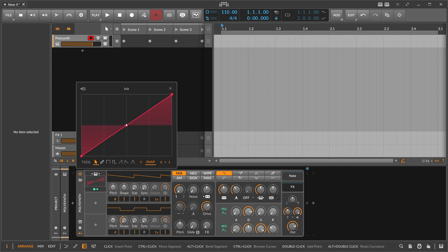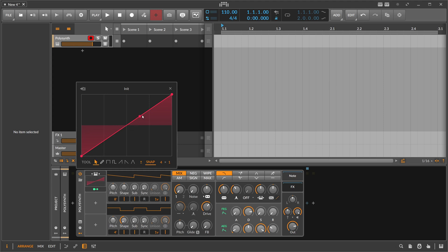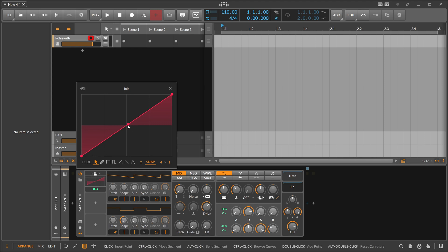Right, you can see here C3 is in the middle. Every key that you press that's higher goes to the right side, and everything that's lower goes to the left side. And then with this curve, you can draw in how much modulation you want to apply.